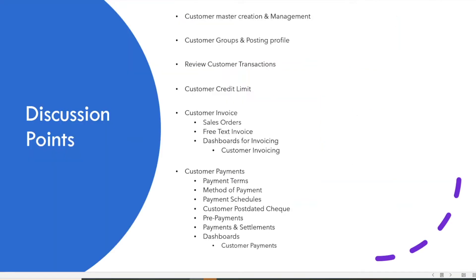The discussion points for today's session are: customer master creation and management; customer groups and their posting profile; reviewing customer transactions; customer credit limit and its validations; customer invoicing involving sales orders, free text invoices, and a specifically designed dashboard for customer invoicing; and customer payments covering payment terms, method of payment, payment schedules, customer post-dated checks, prepayment, payments and settlements, and a dashboard specifically for customer payments.